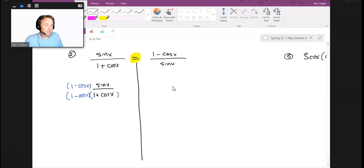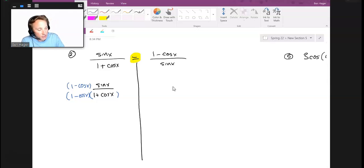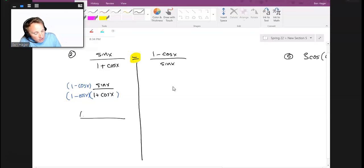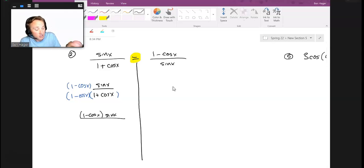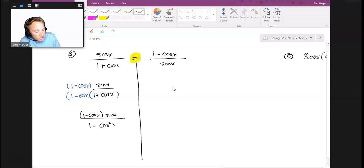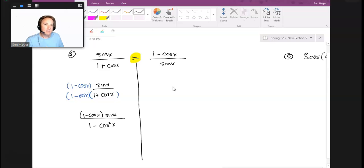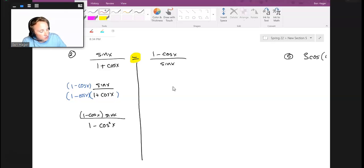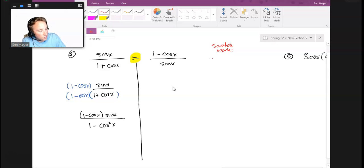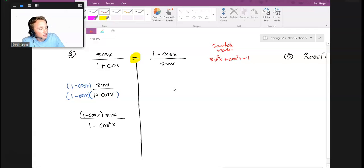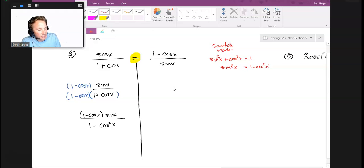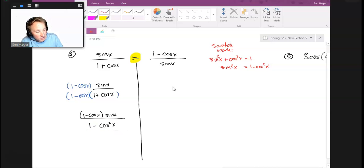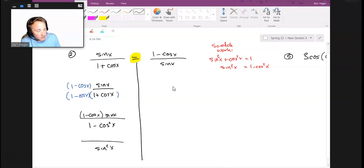The reason conjugate is so useful in trig is on the bottom you have a difference of squares: a minus b times a plus b. If I multiply that out, I get 1 - cos² x, and hopefully you're recognizing that's part of the Pythagorean identity. The identity I remember is sin² x + cos² x = 1, so sin² x = 1 - cos² x.